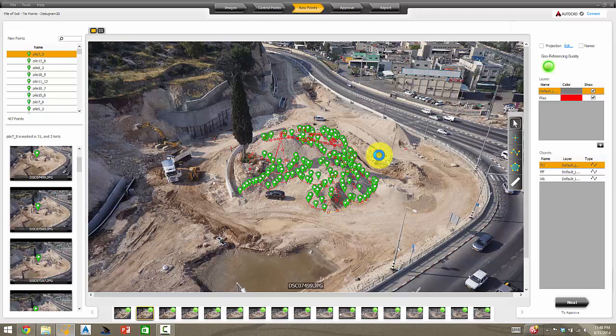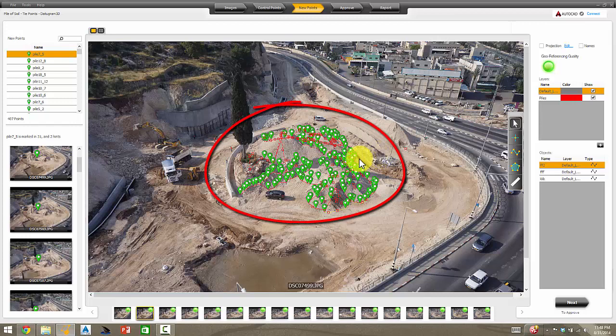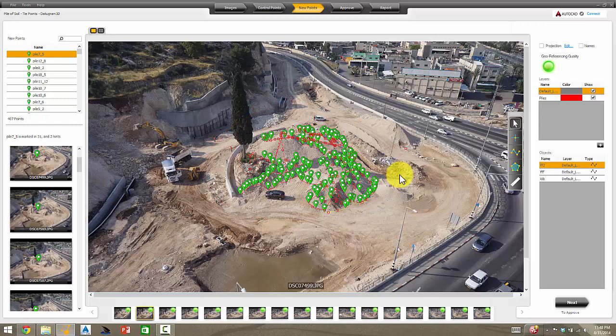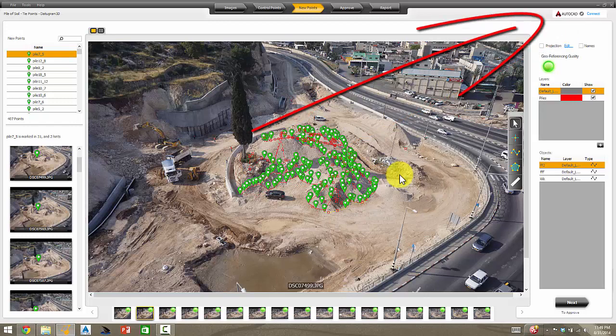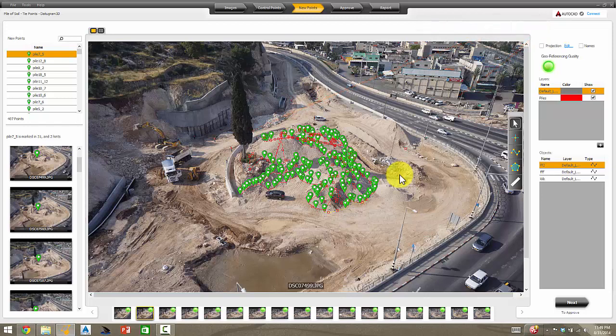You would have AutoCAD open on another screen or a split screen on your display, and whatever new points you draw in Datagram 3D will automatically be synchronized and show up in the AutoCAD drawing — and it works vice versa, so whatever you draw in the AutoCAD file will be projected correctly onto the images. You can use this as a tool to get your project drawing done, project design drawings onto images to see where they fall, or take an old survey and project it onto images to visually identify areas that have changed versus areas that have not changed, making your drawing edits more efficient.